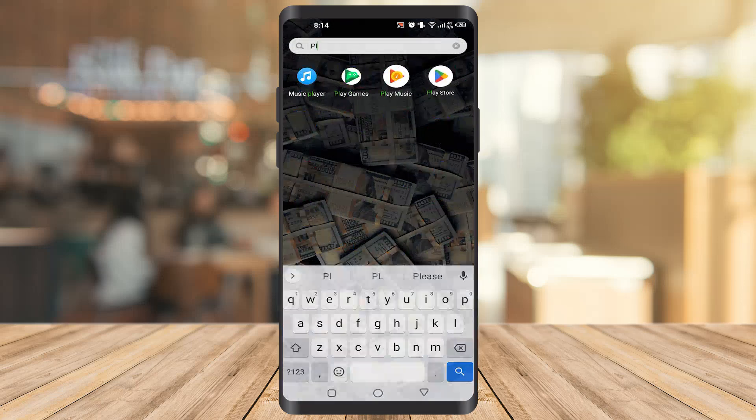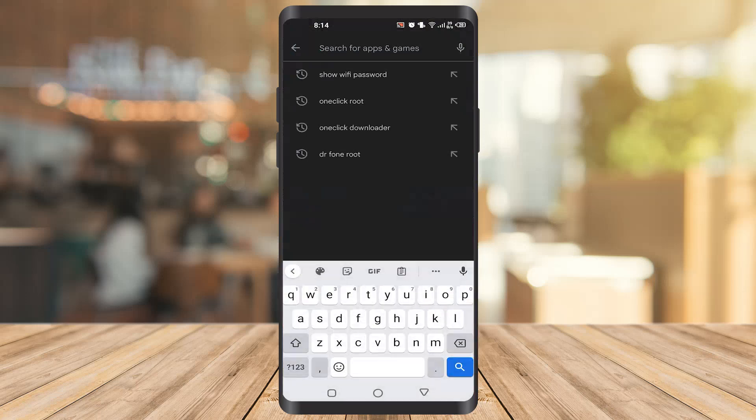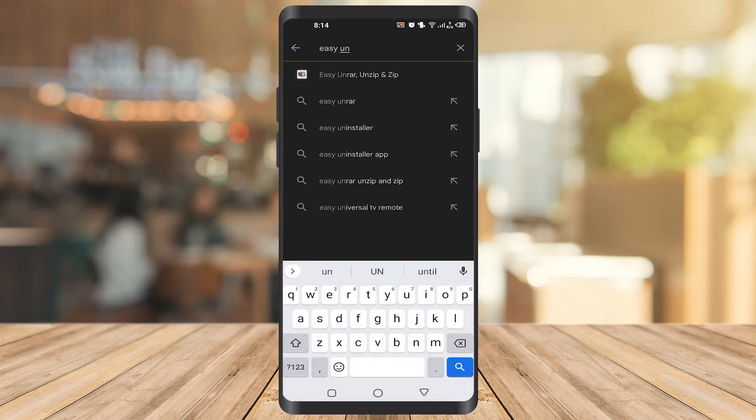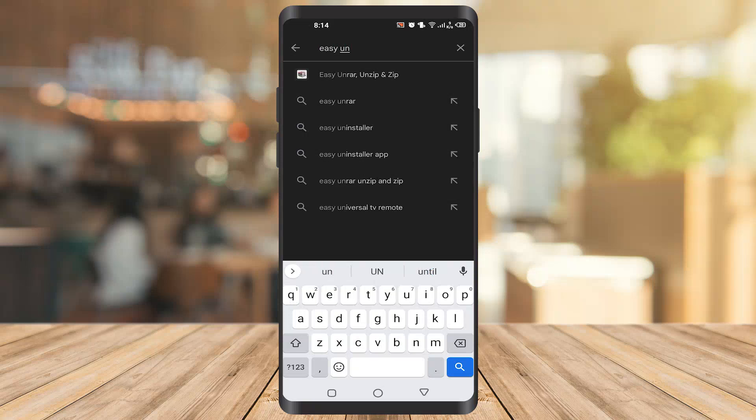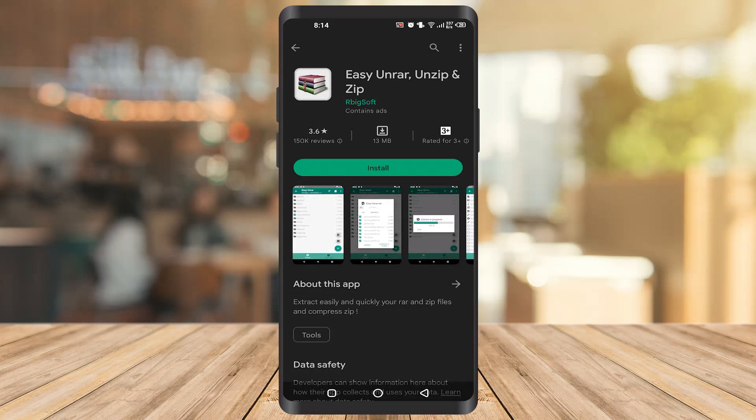After that, you have to type 'Easy Unrar Unzip' and click on this one. Once you get to this page, you have to click on install.